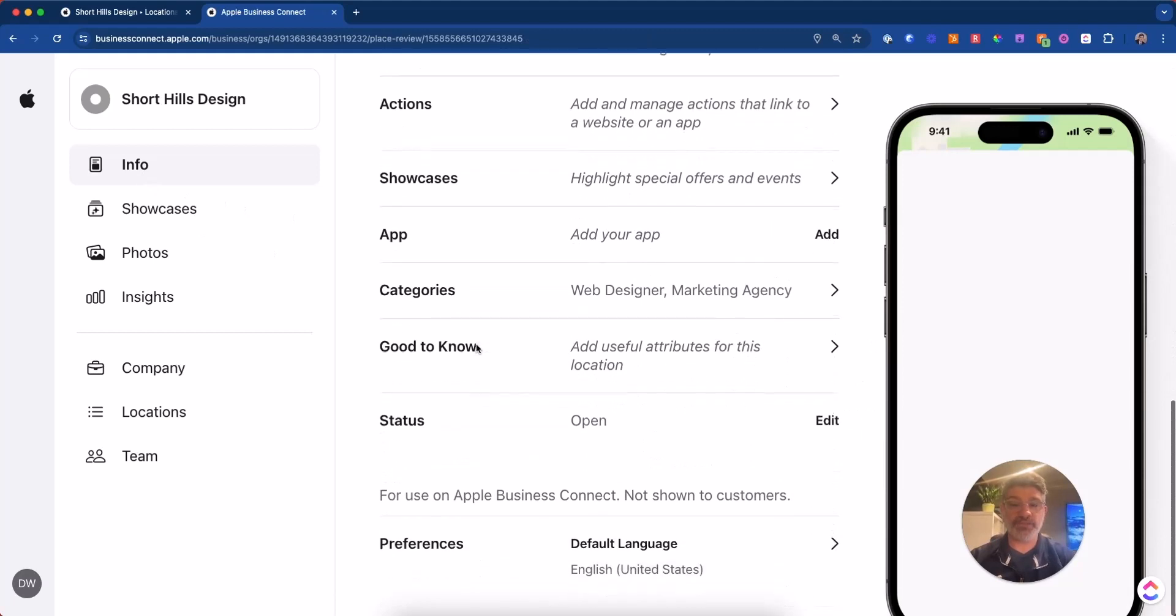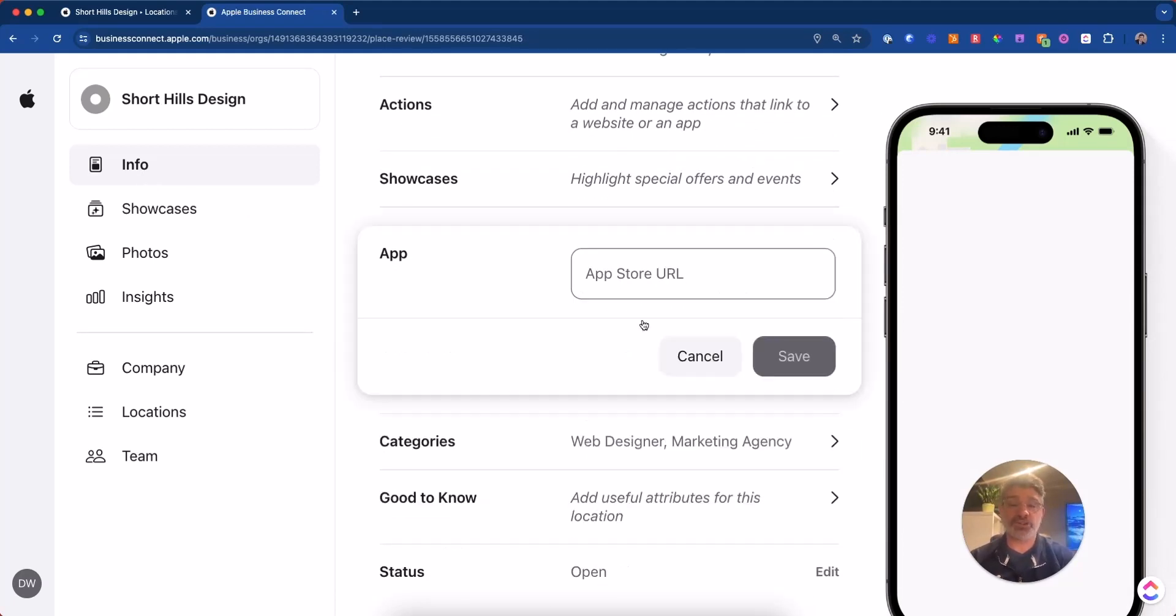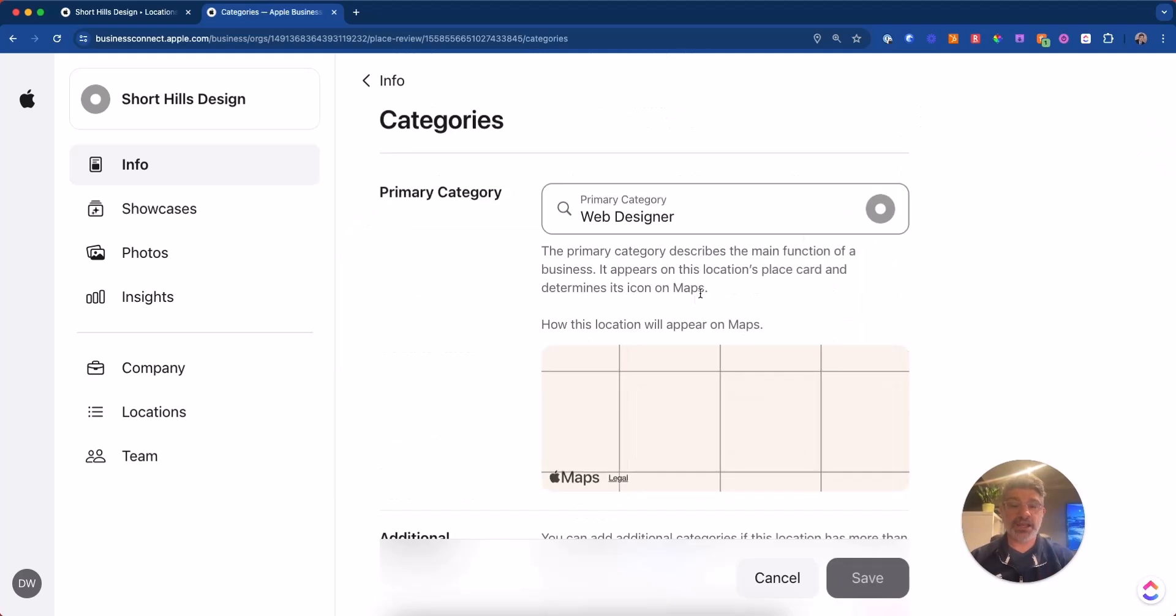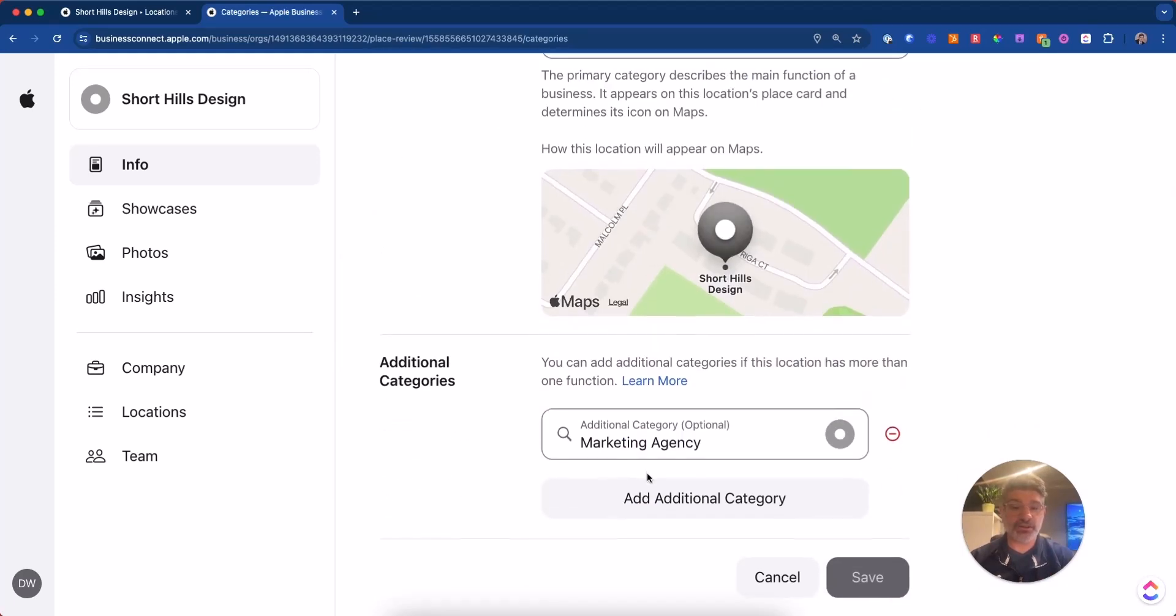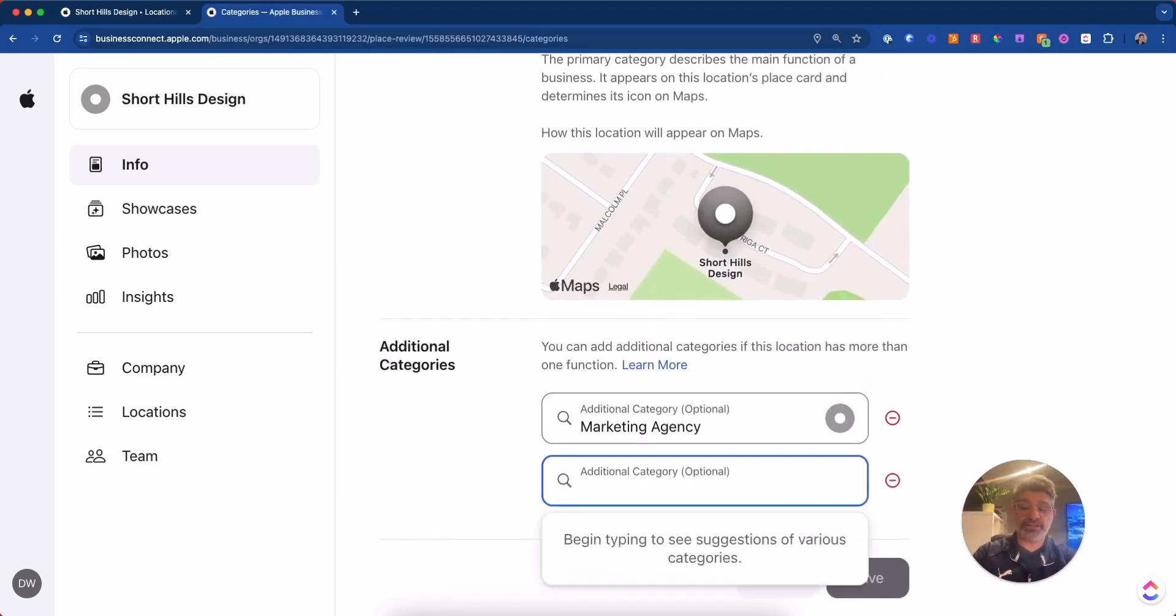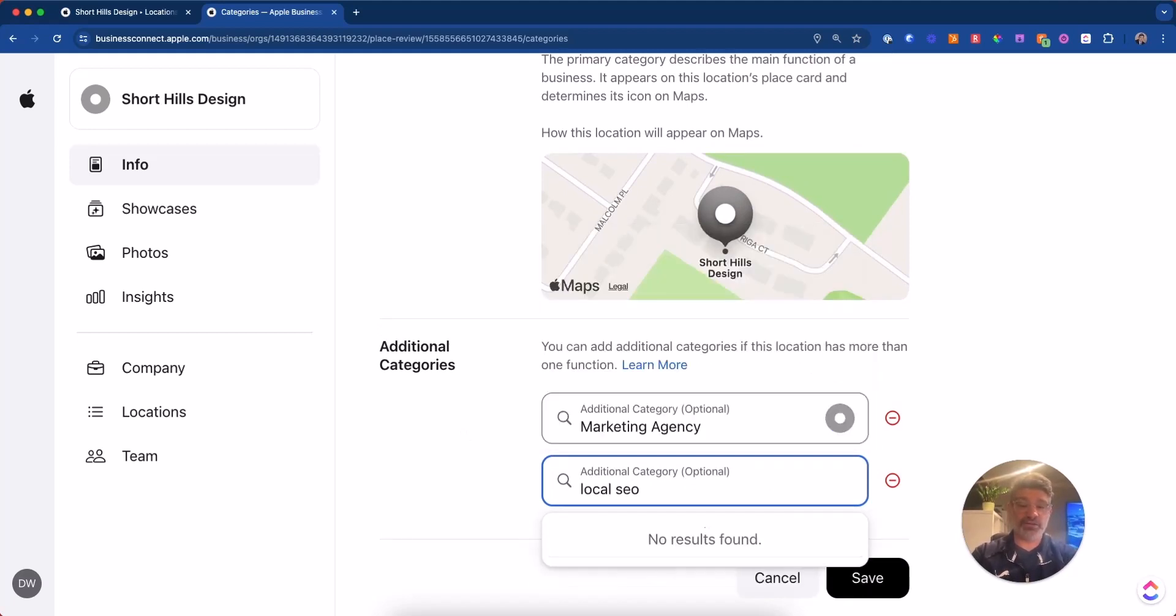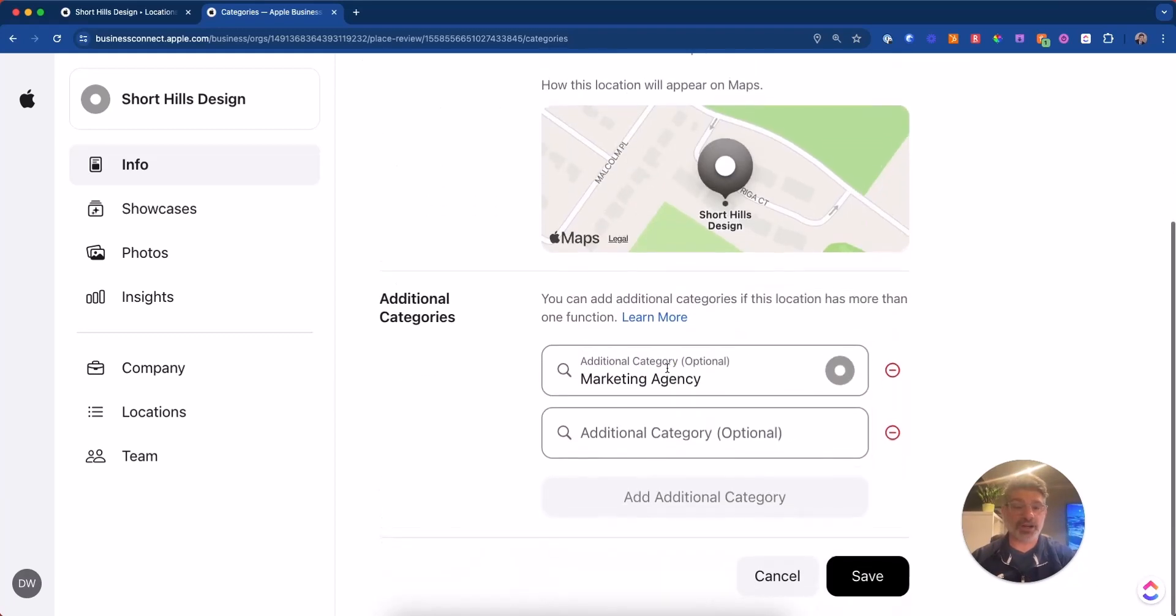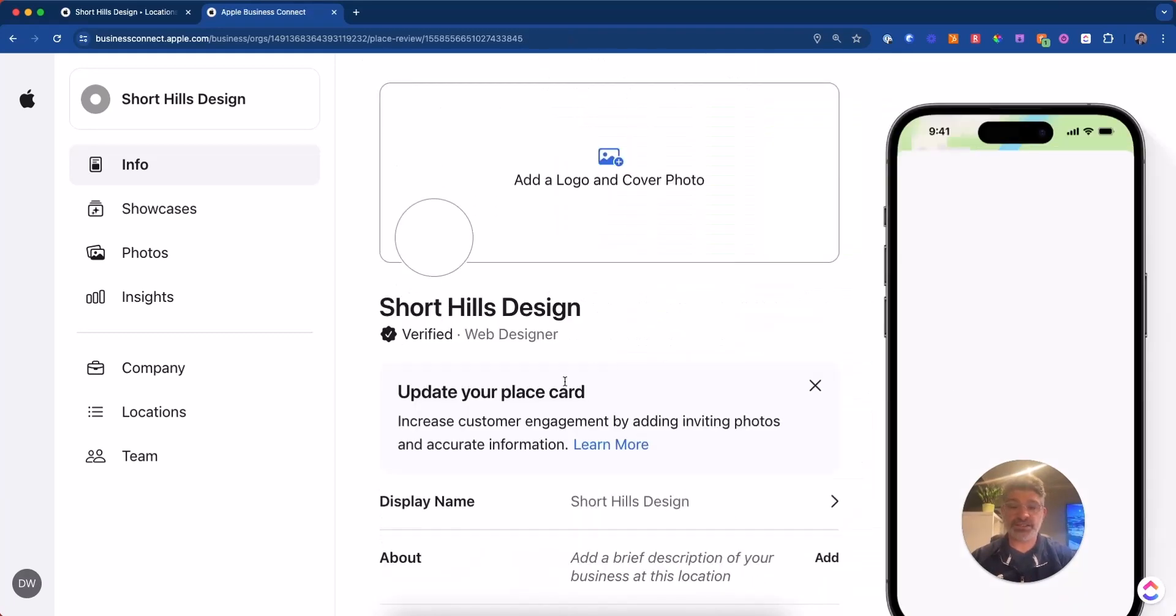Now over here, this is if you have an app which you have in the app store. So we don't really need that. Categories. You can pick your categories. Sometimes they'll have other categories. Let's see, like SEO. They don't have that or local SEO. They don't have that. So we do have web designer and marketing agency that works for us.